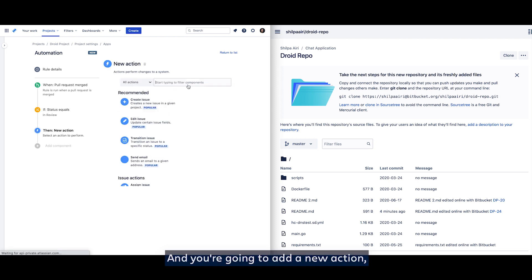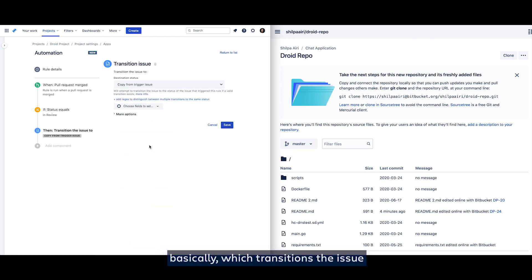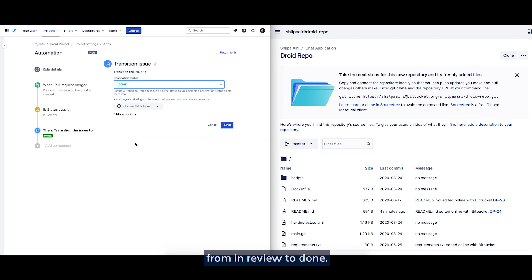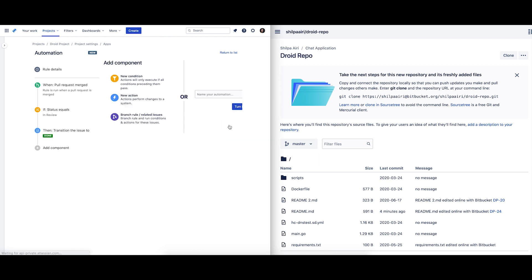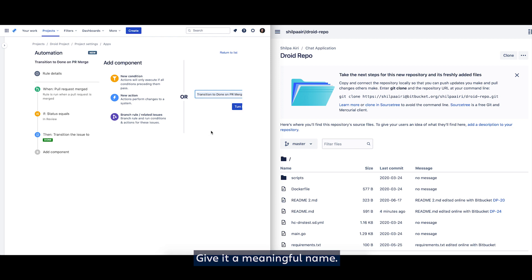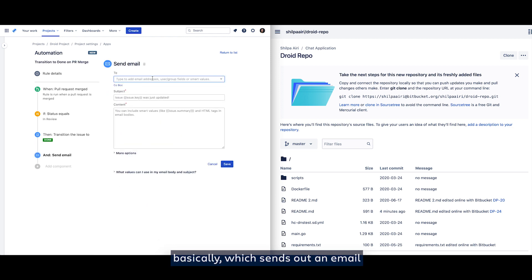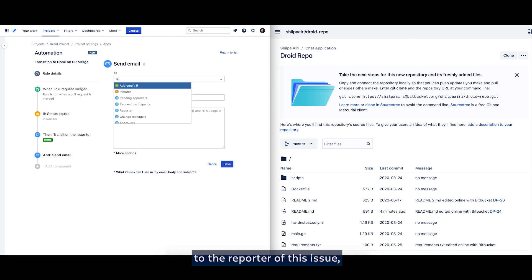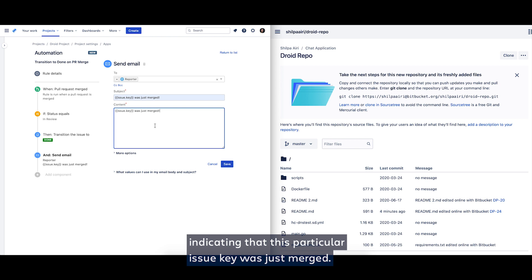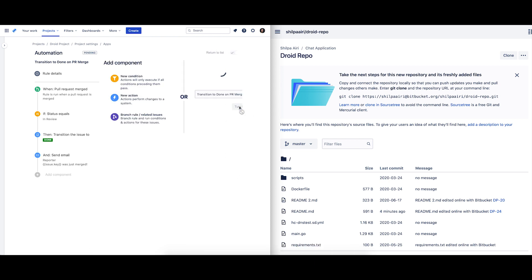And we want to add a new action which transitions the issue from in review to done. Give it a meaningful name and we also want to add an action which sends out an email to the reporter of this issue indicating that this particular issue key was just merged. Turn this rule on.